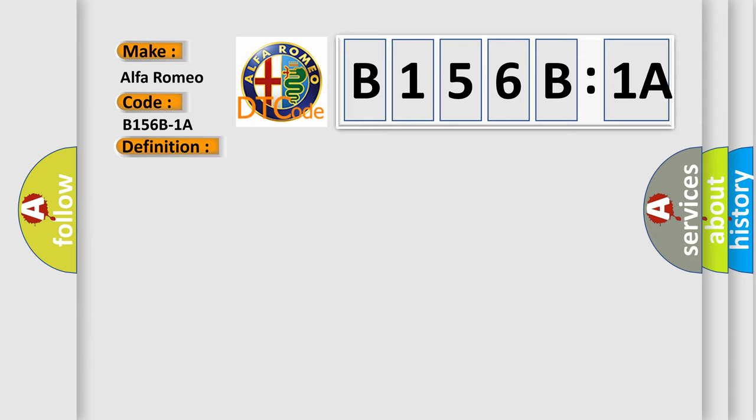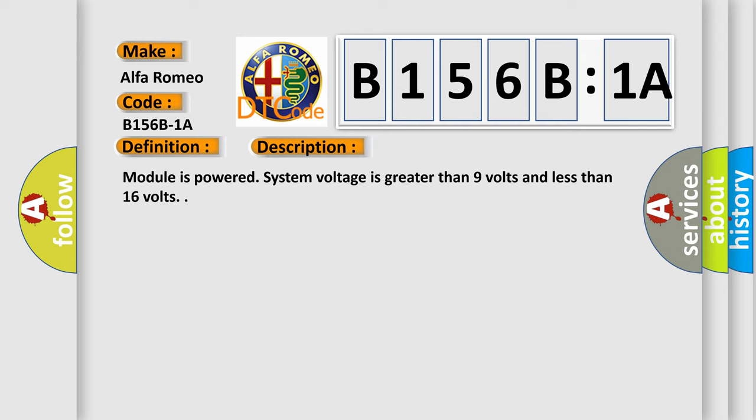And now this is a short description of this DTC code. Module is powered, system voltage is greater than 9 volts and less than 16 volts.